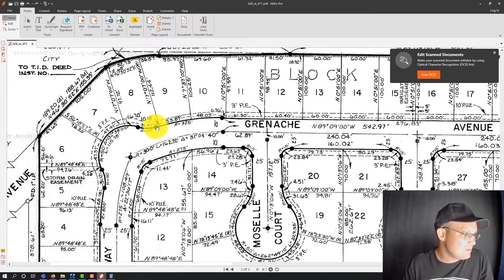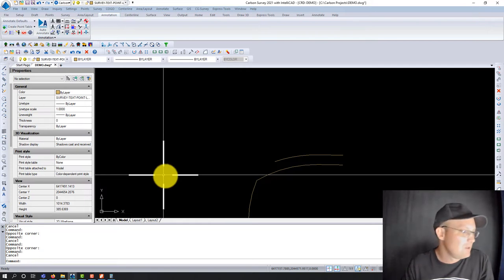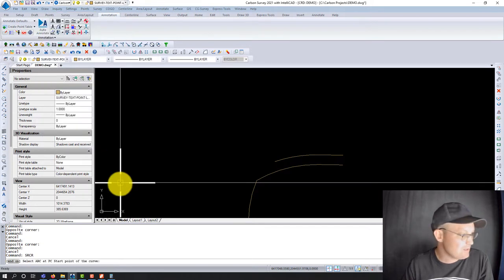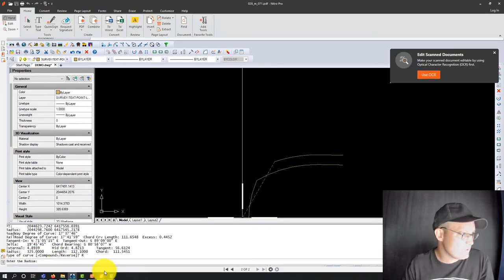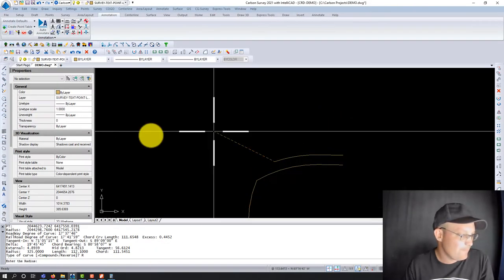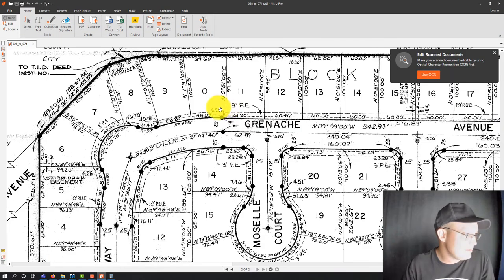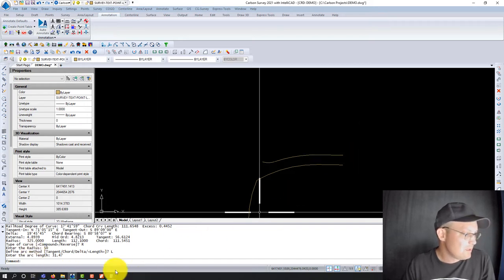Now this next curve — we can't do tangent because this is a curve coming from a curve. This is called a reverse curve. This is a curve to the left, this is a curve to the right — so it's reverse. Compound or reverse curves draw the same way in Carlson. Go to draw arc, there's a command called 'compound or reverse.' Click it. Pick your start point, choose 'reverse,' enter radius 50 feet, define the arc with length 31.47. There's our curve.